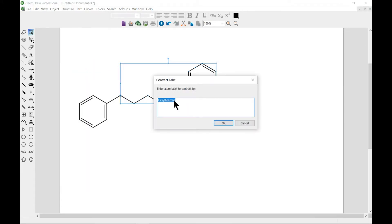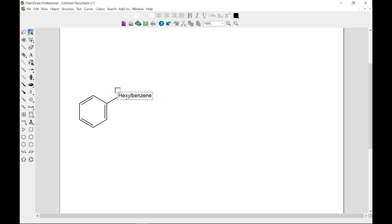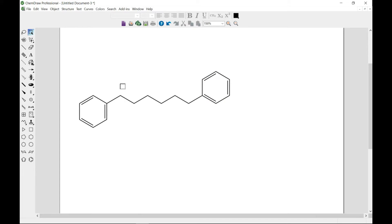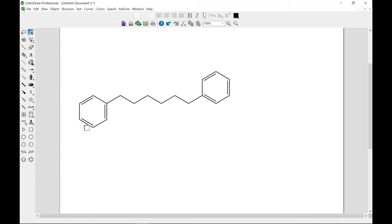Then let's head over to Structure and go to Contract Label. From the Contract Label dialog you can type in whatever name you want. Hit OK and you've contracted it. Now you can also expand it — you can right-click and go to Expand Label and it brings it back.